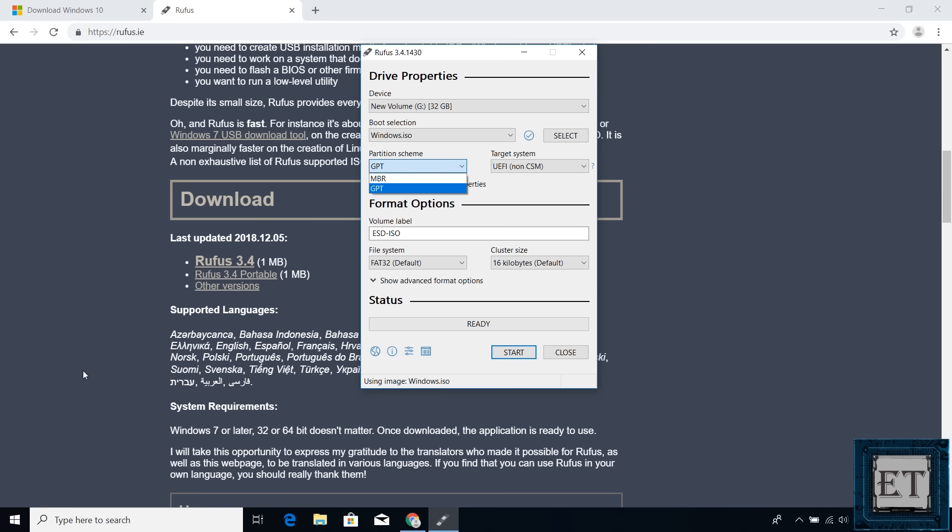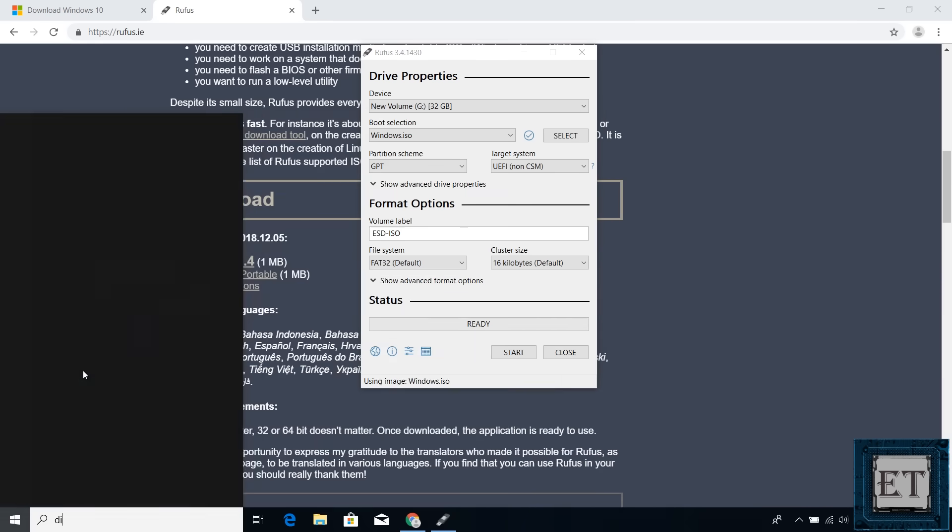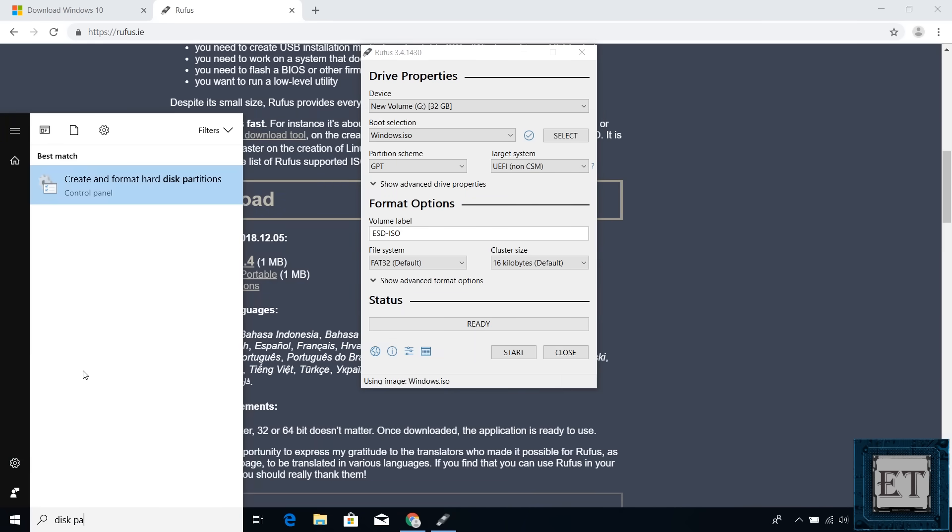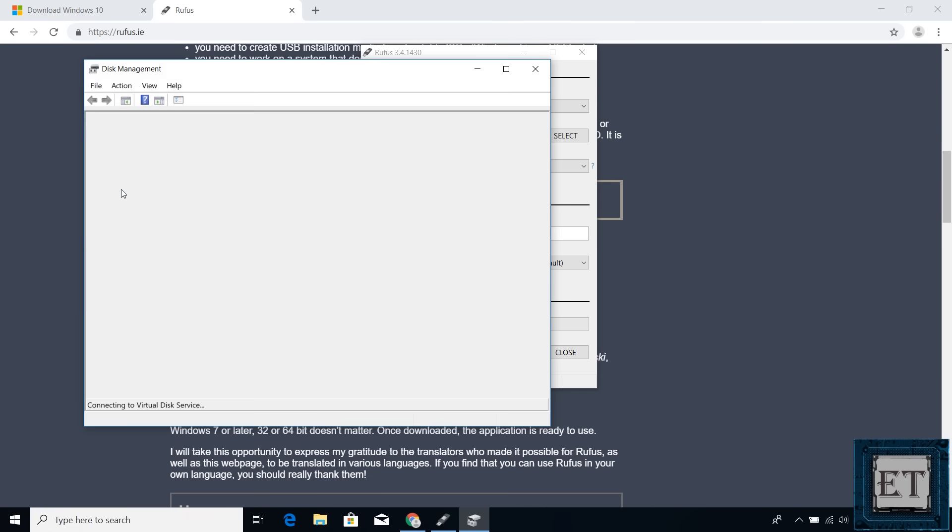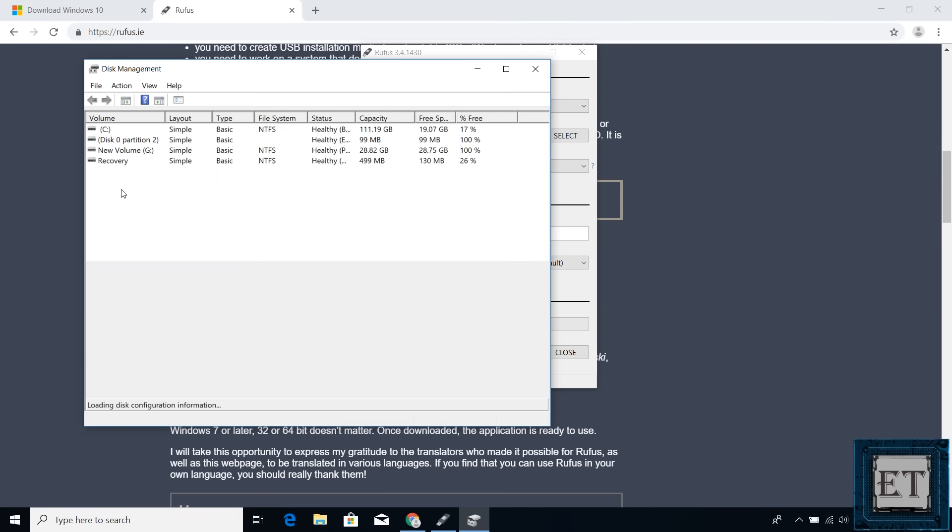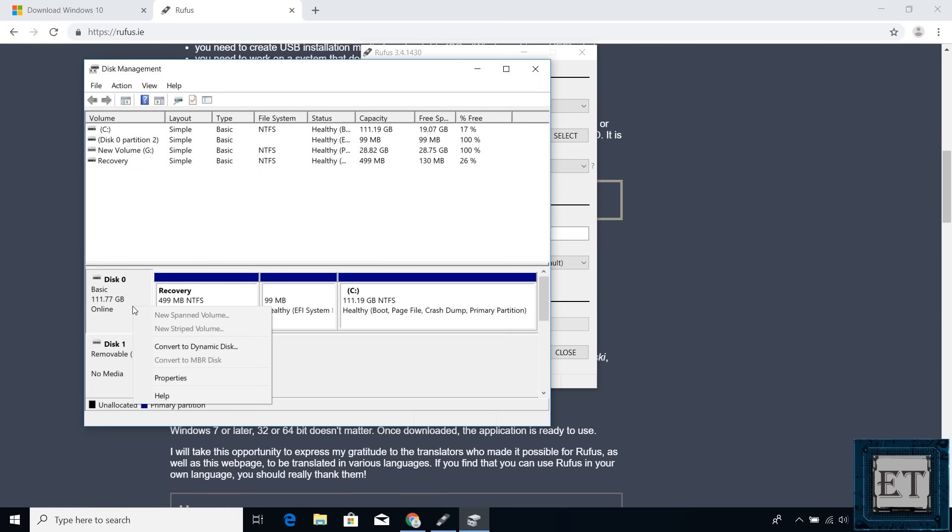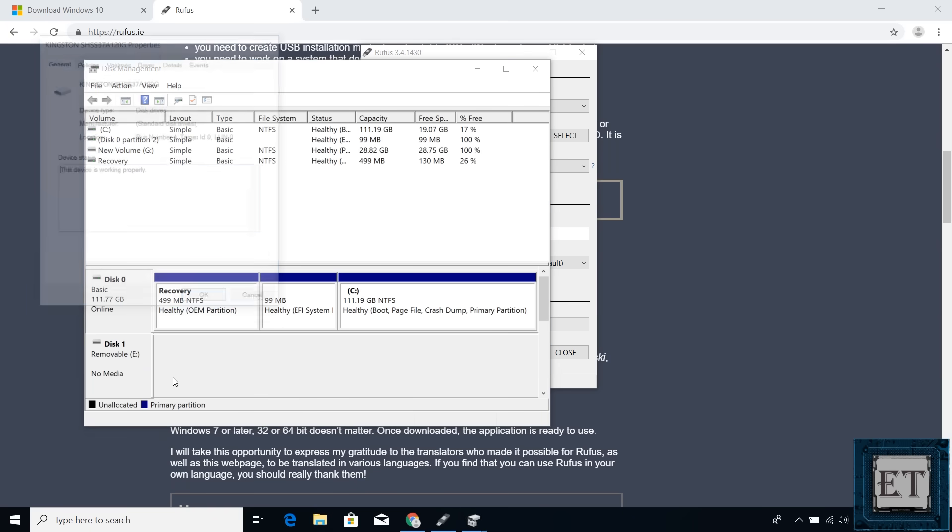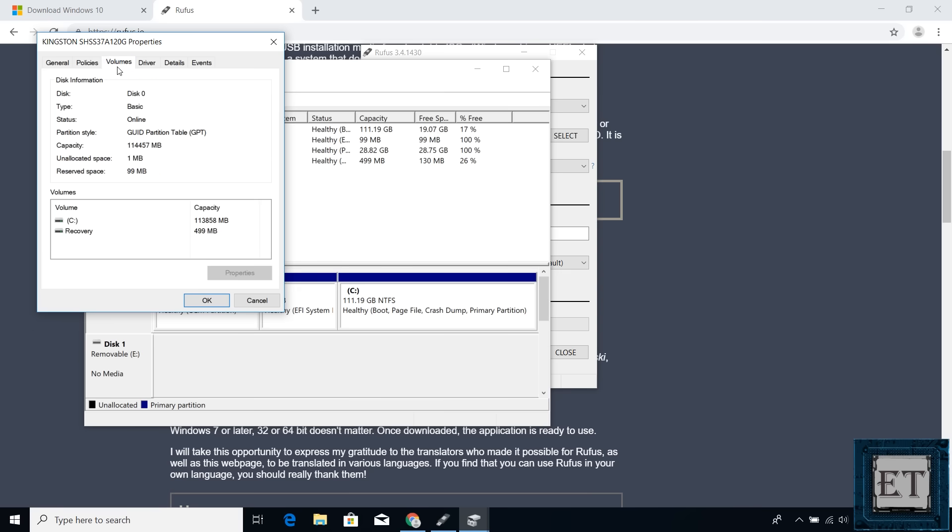For Windows 10, simply go to your search and type disk partition. Then click on create and format disk partition. Now right click on disk 0 where you intend to install your Windows and select properties. Here click on the Volumes tab and then you should see the partition style of your disk. Here mine is GPT.